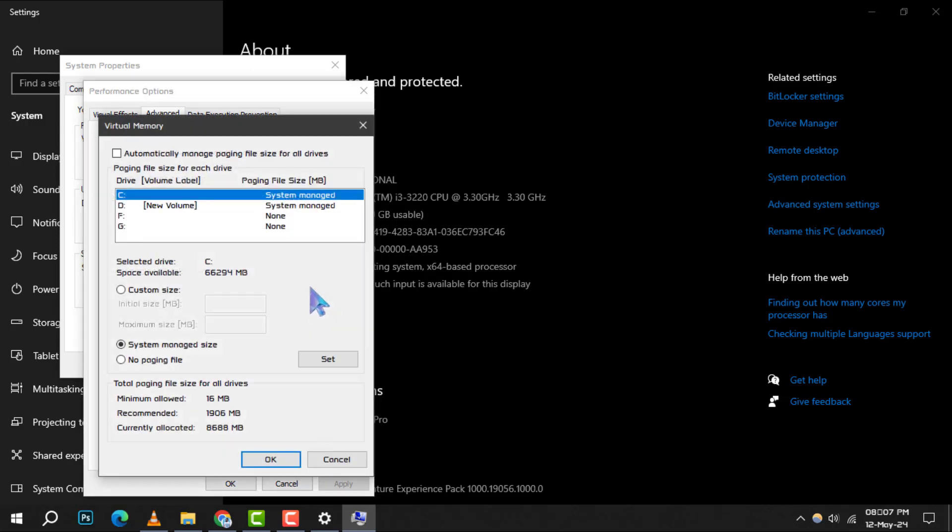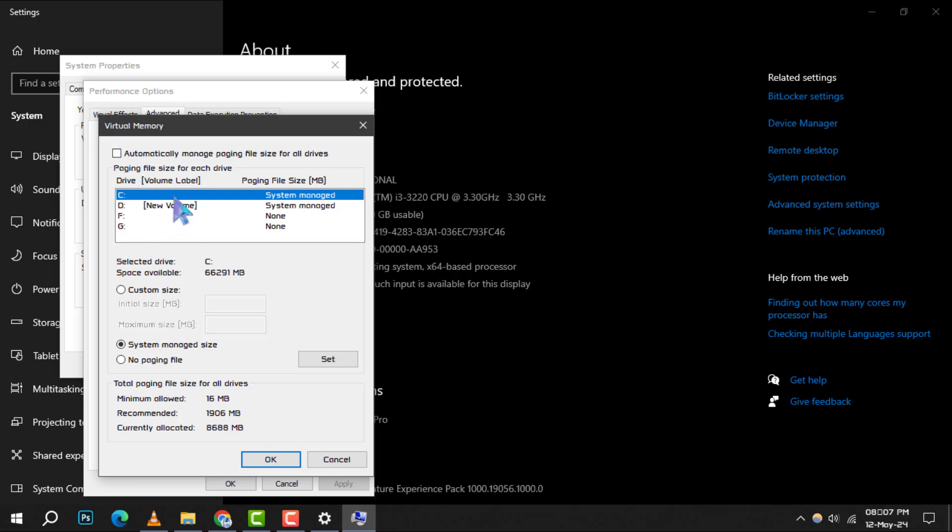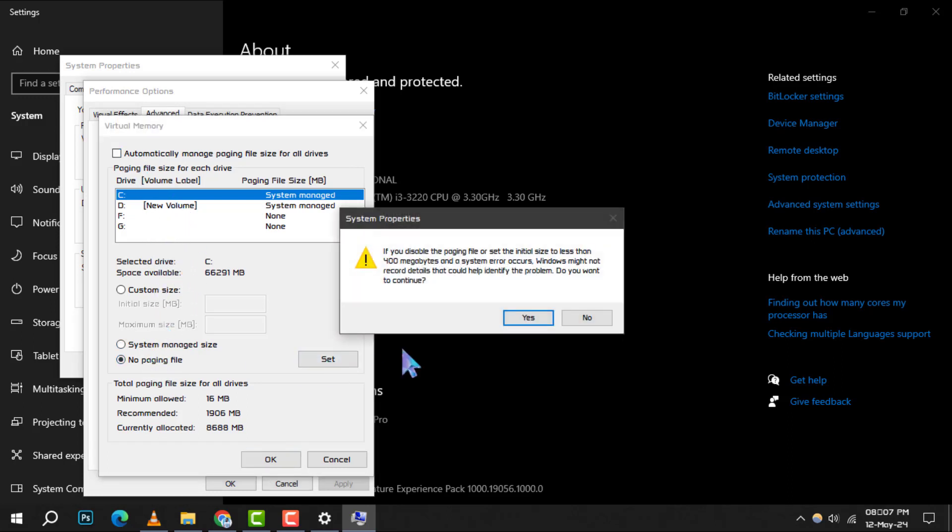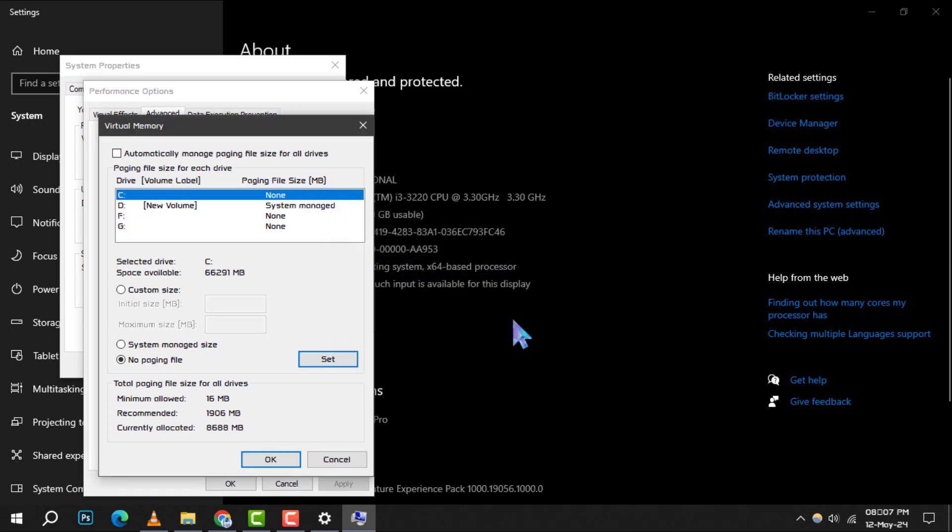Make sure to uncheck Automatically Manage Paging File Size for all drives. Then, select your C drive, choose No Page File, and click Set. Confirm with Yes.